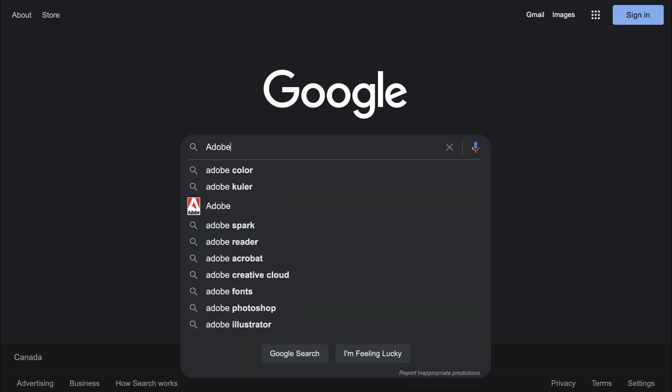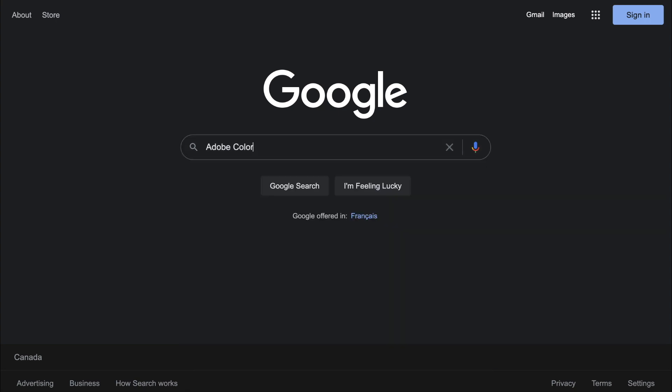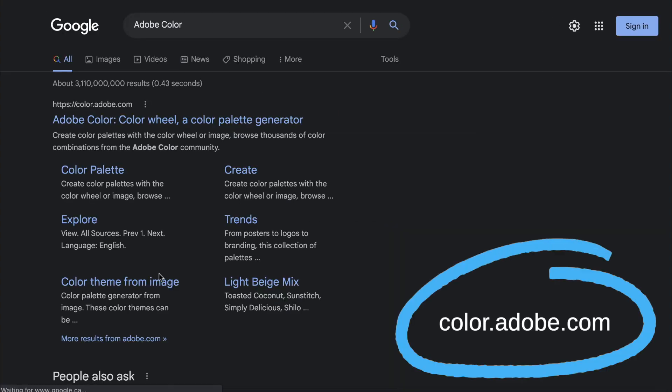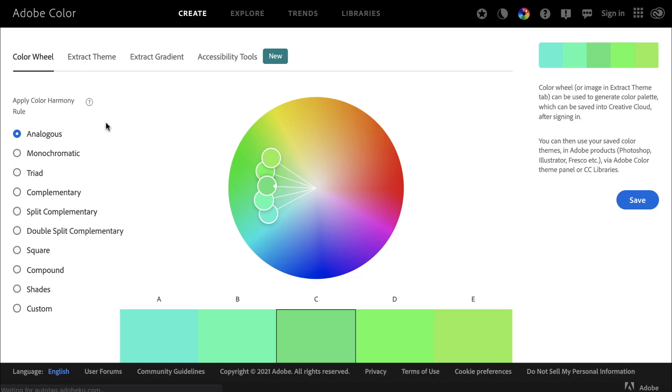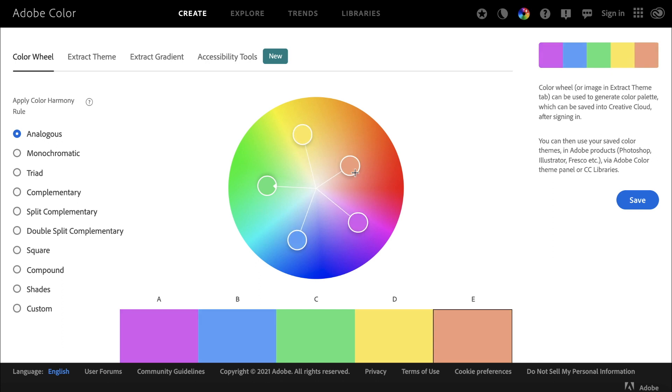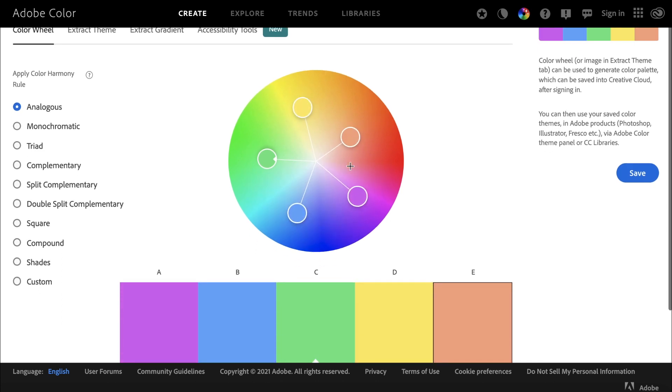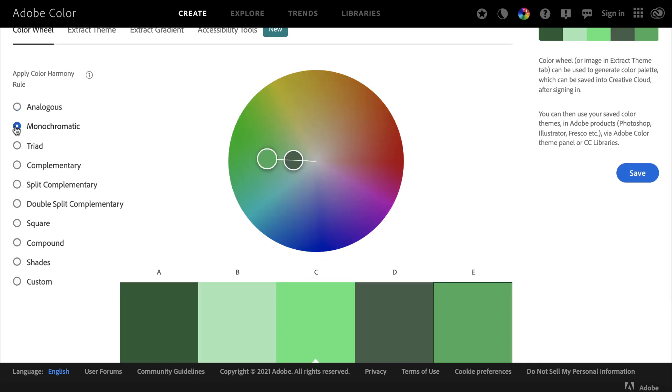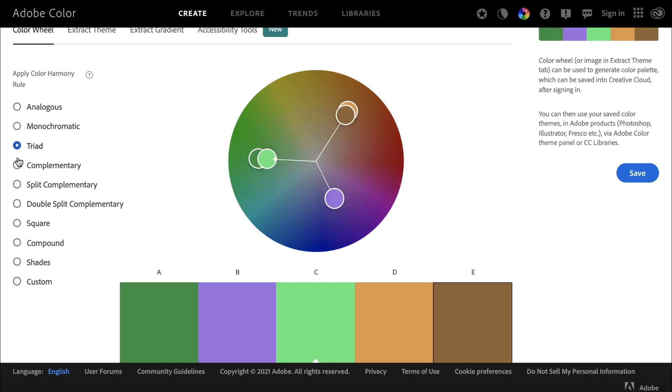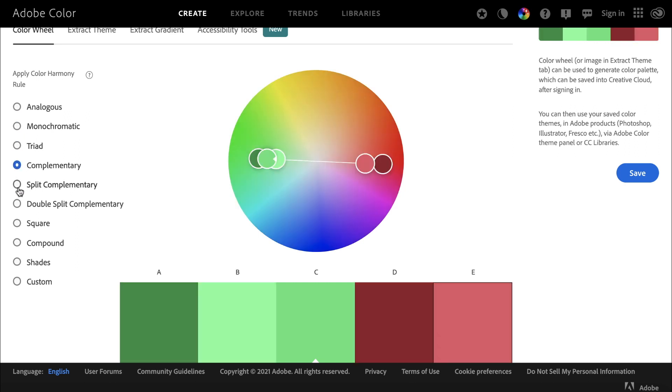The last site on our list is Adobe Color. It's a powerful color palette generator that is jam-packed with features. Using the toolbar at the top, you start off in Create, where you can drag different points on a color wheel to form your palette. With the options on the left, you can pick different themes that will help specify your choices.